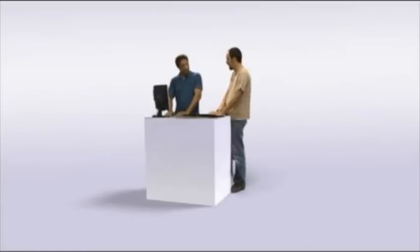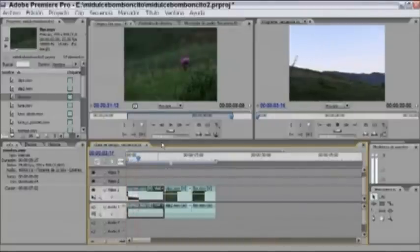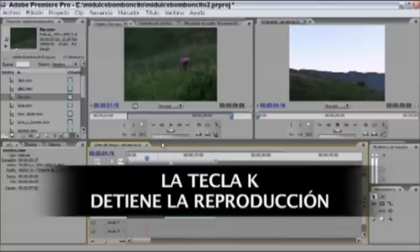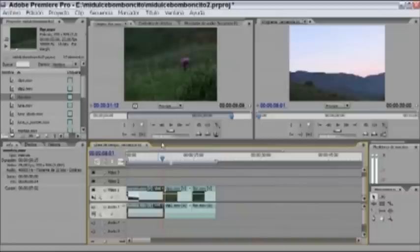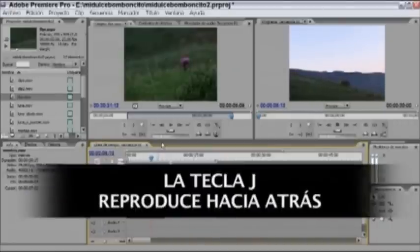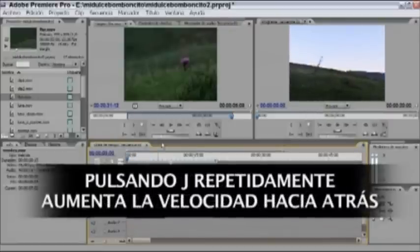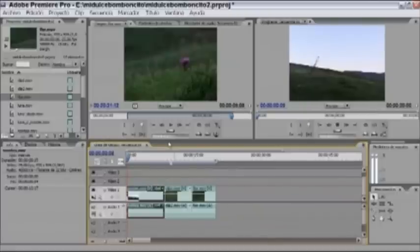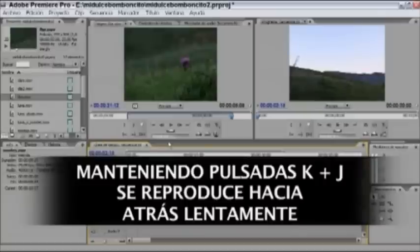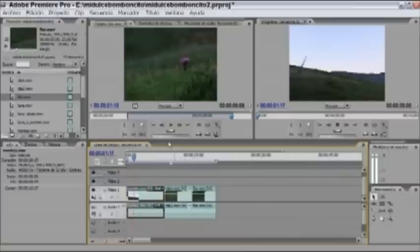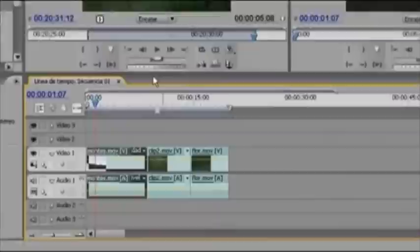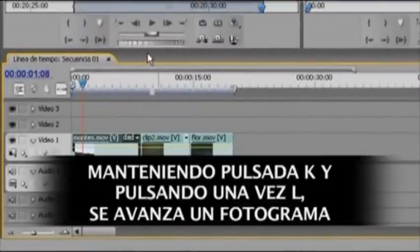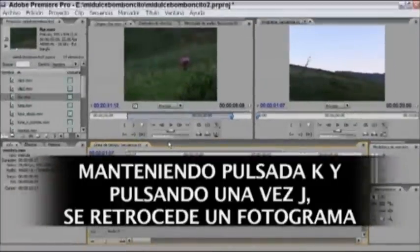Empezamos con L, iniciamos la reproducción, nos queremos detener en un punto determinado y pulsamos K, que nos pone en pausa. J sería la marcha atrás: pulsando varias veces J, aumenta la velocidad hacia atrás. Estas tres teclas combinadas también permiten reproducción ralentizada: K y L juntas producen reproducción lenta fotograma a fotograma; K y J hacen lo mismo hacia atrás. También se puede hacer avance de cada fotograma con K más L o K más J pulsando solo una vez. Esto funciona igual en el monitor de origen.